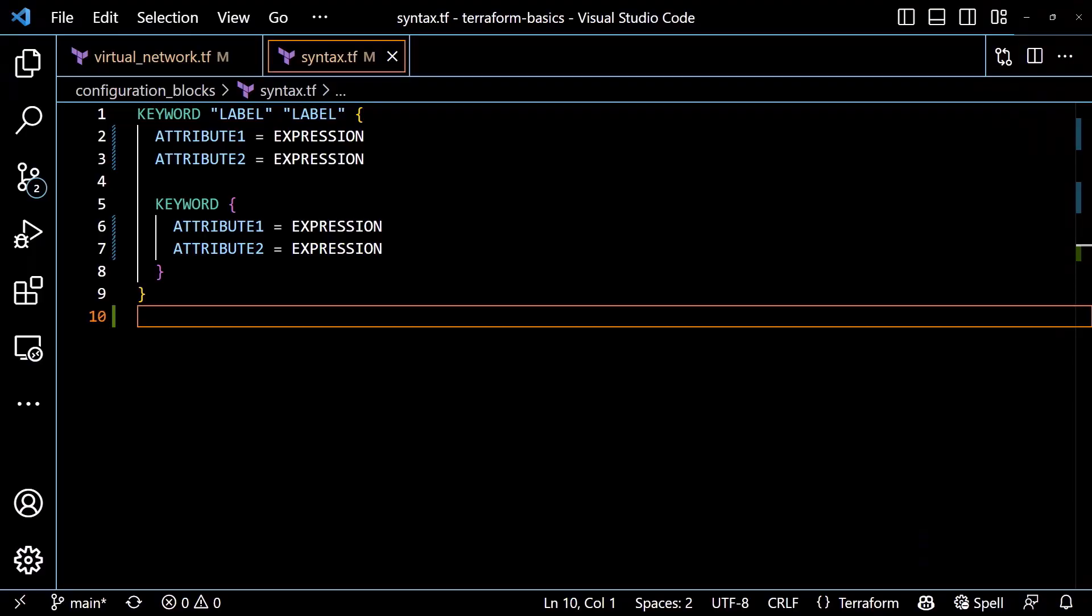After the keyword and the labels, we use curly braces to define the beginning of the internal block. This is where we define the attributes and values for the block.